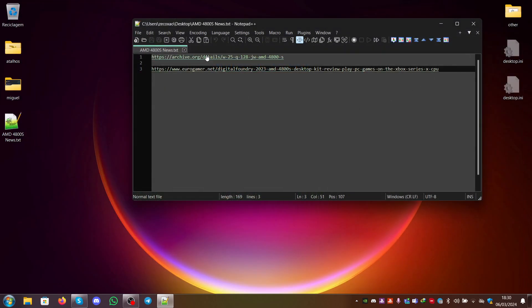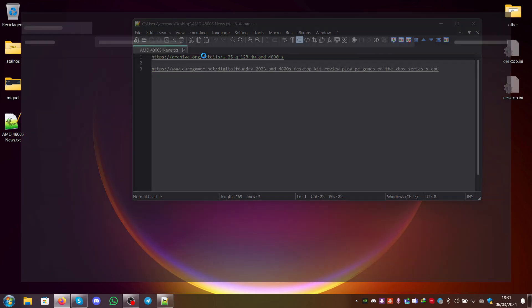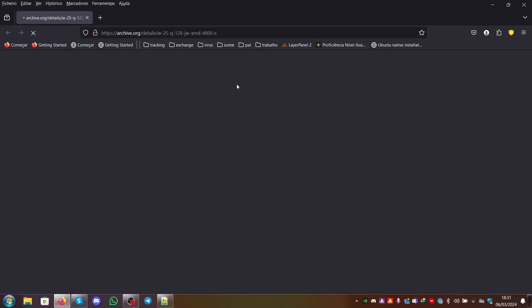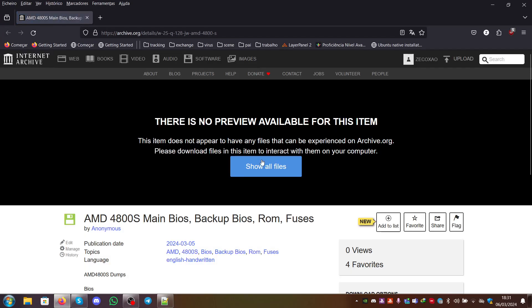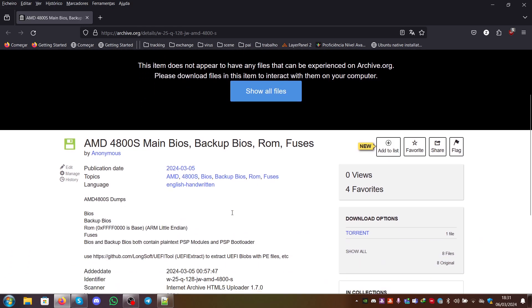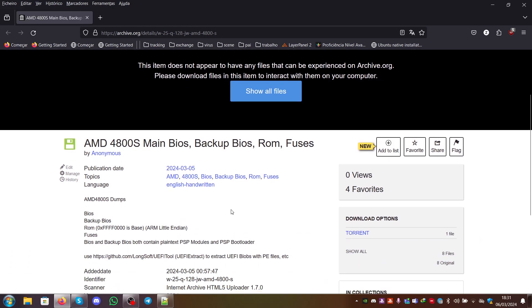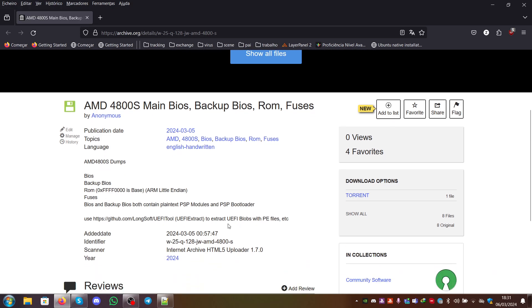This means that the BIOS, backup BIOS, main BIOS, ROM and FUSES were dumped by an anonymous person who shared it with me and gave me permission to share with other people.